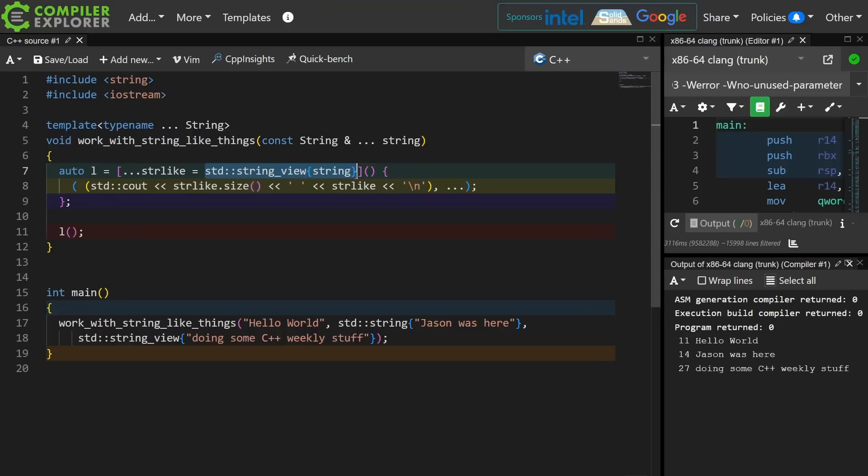force everything into a string view, and then from the perspective of the lambda, I have access to all of these things as string views. So it's just an interesting idea.